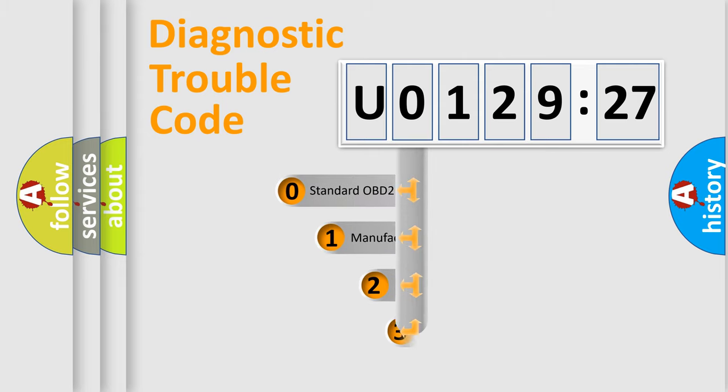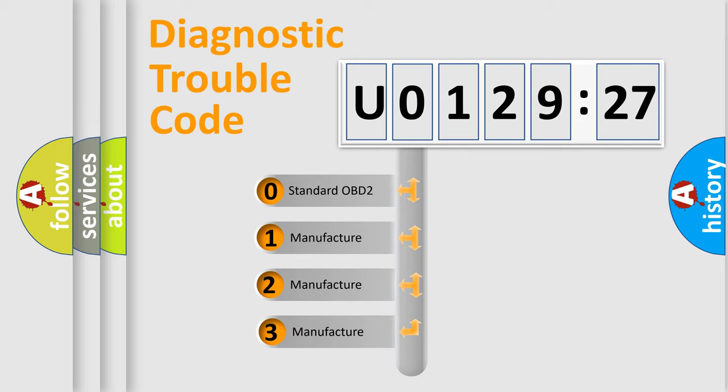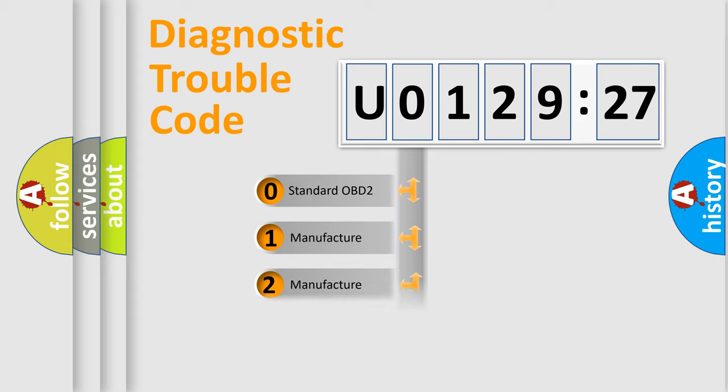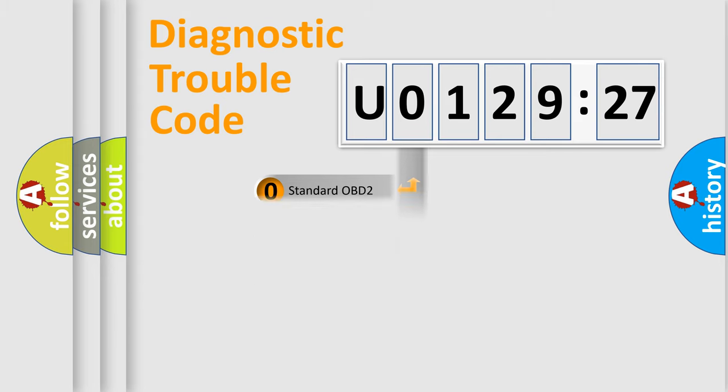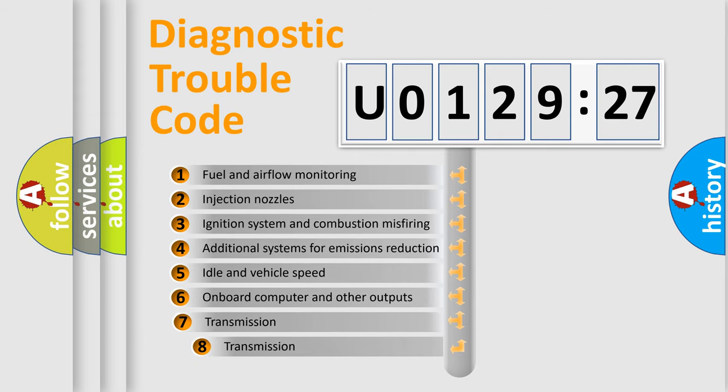This distribution is defined in the first character code. If the second character is expressed as zero, it is a standardized error. In the case of numbers 1, 2, 3, it is a manufacturer-specific error.